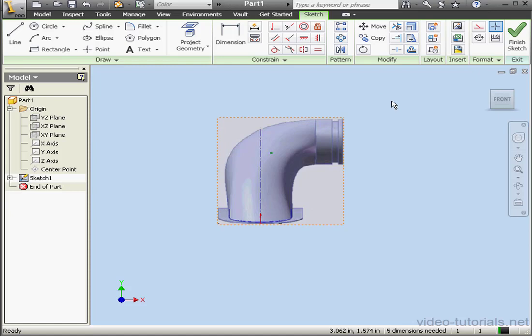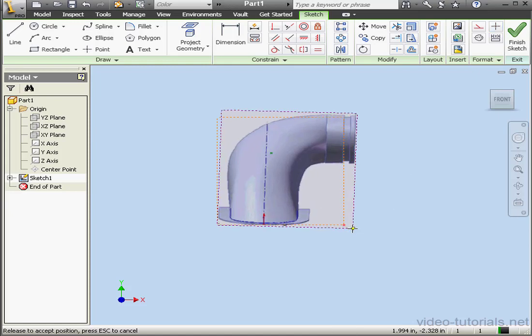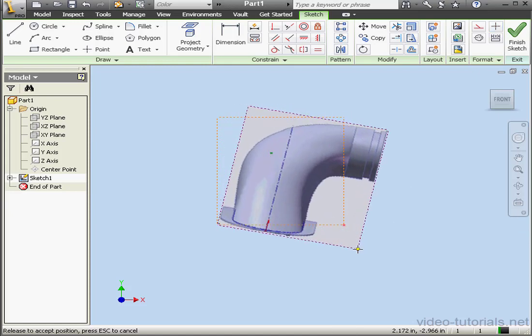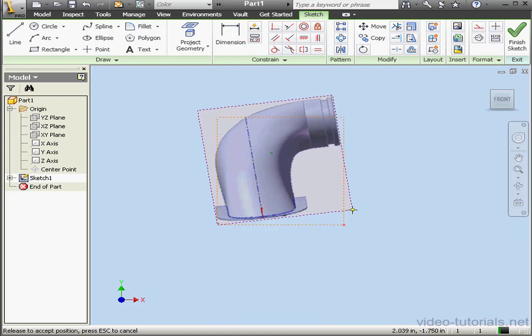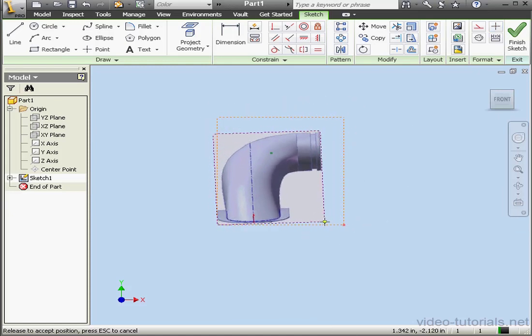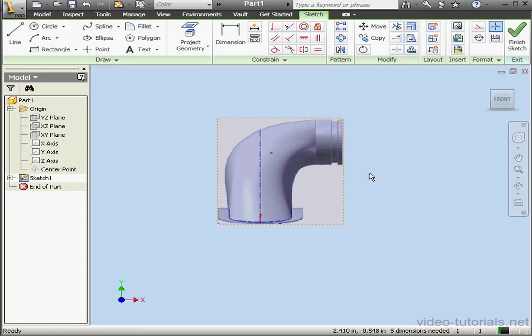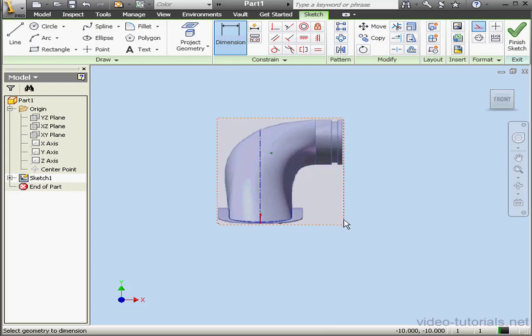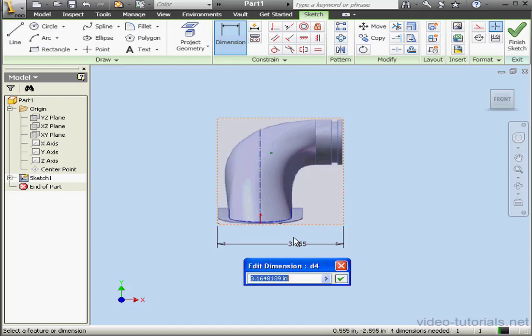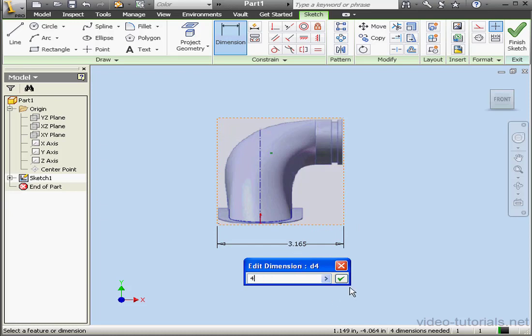To resize an image, just grab it by a corner and then rotate or move it as required. We can also apply dimensions and relations to an imported image. Let's make this dimension 4 inches.